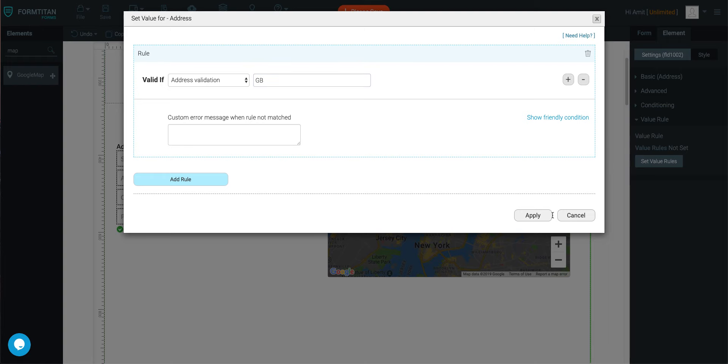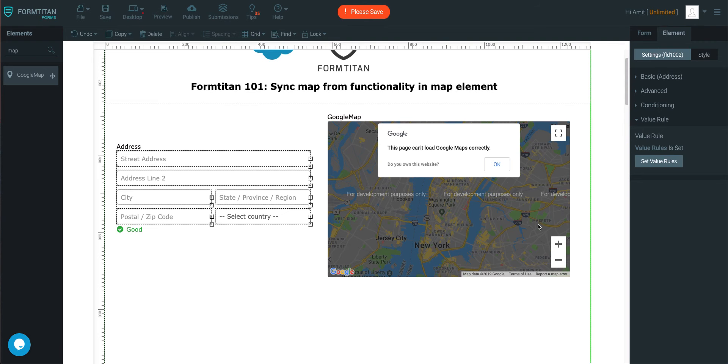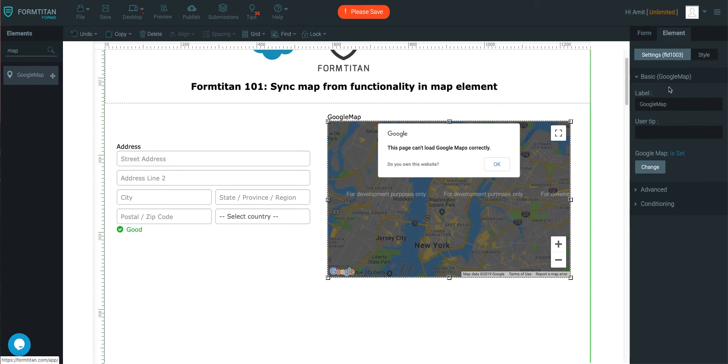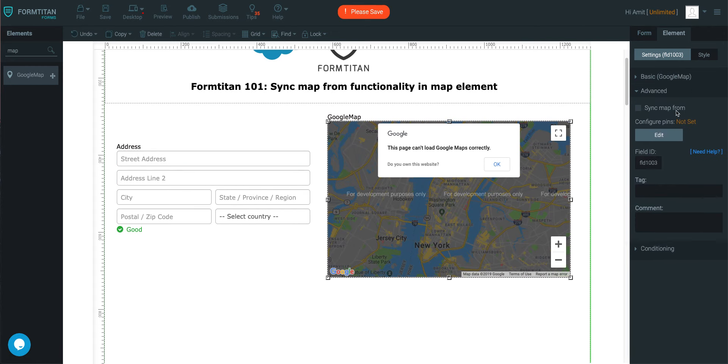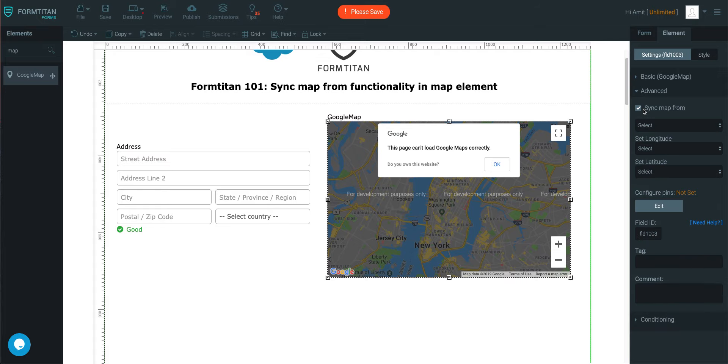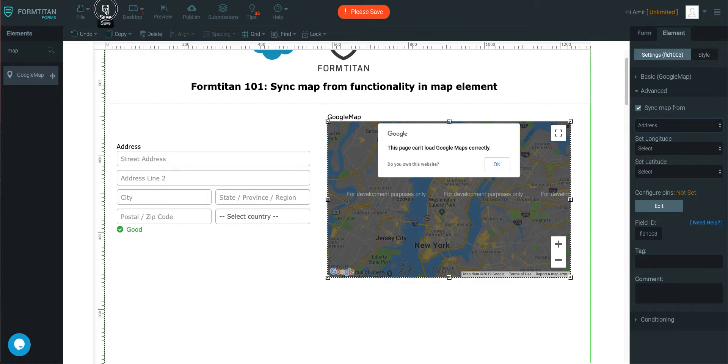That's it. Once you've done that, what you need to do is click on the map, and then under advanced, check the sync from, and then select the field address. That's all you have to do.